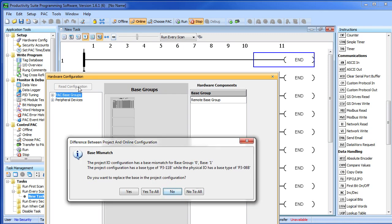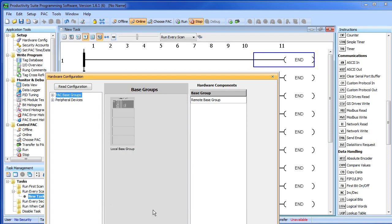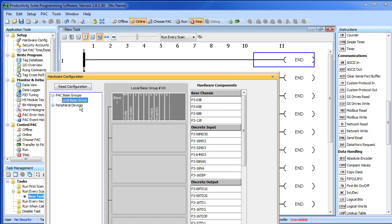This dialog is telling me there's a mismatch between my new project and the base—of course I know that. We now have a fully auto-discovered set of hardware. To view it, I can just click on the local base group. This is the PLC I currently have plugged in.